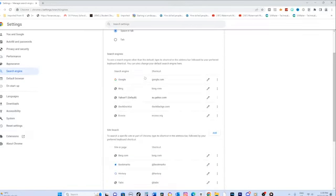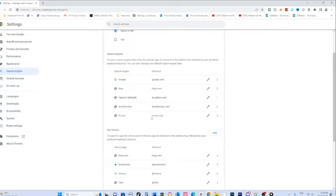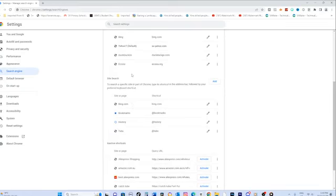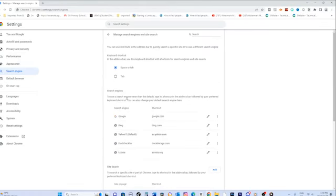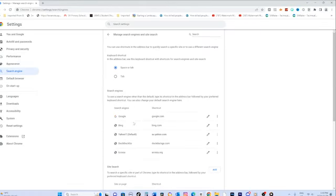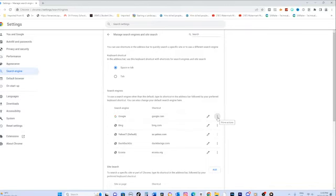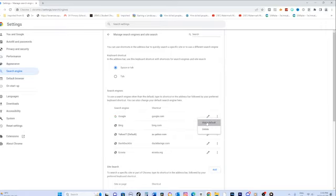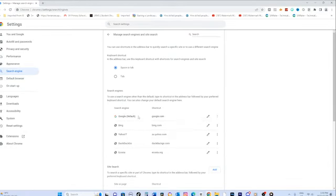In the manage search engines window, you'll see a list of search engines. Look for Google in the list. Once you've located Google, hover your mouse over it, and you'll see three vertical dots appear. Click on the dots to open a drop-down menu. In the drop-down menu, choose the option that says Make Default. This will set Google as your default search engine in Google Chrome.